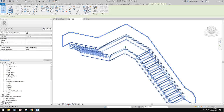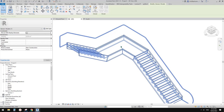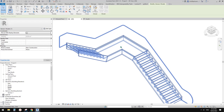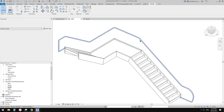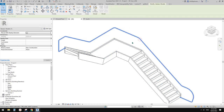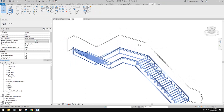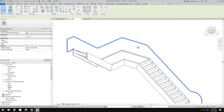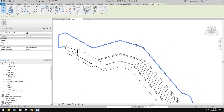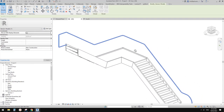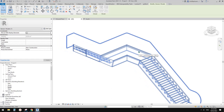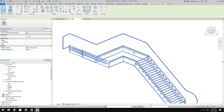So this is it for today — model in place sweep using pick path. Have a try yourself. Once you understand it, I think it can be quite useful. Thank you for watching. If you have any questions, please let me know. Thank you, bye.